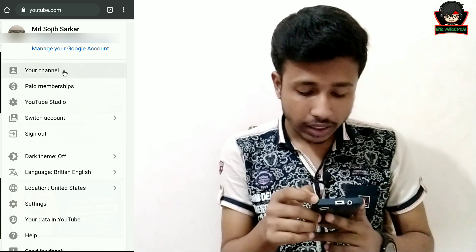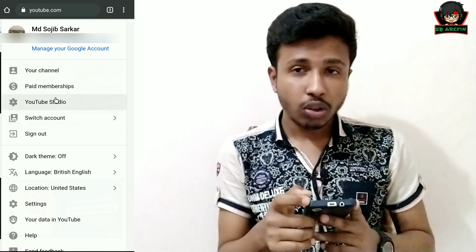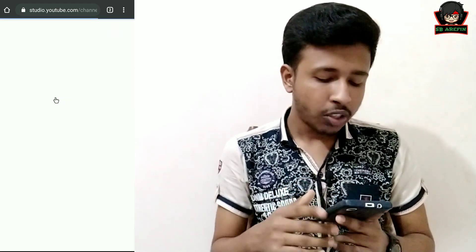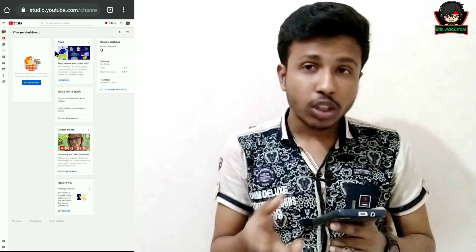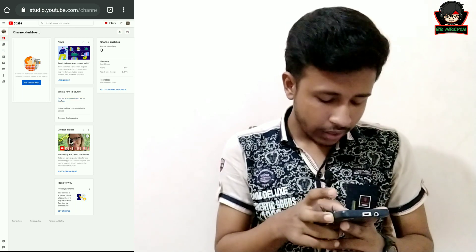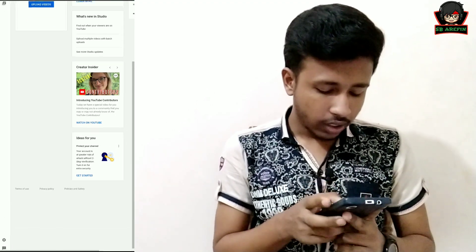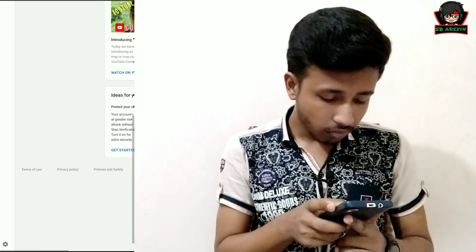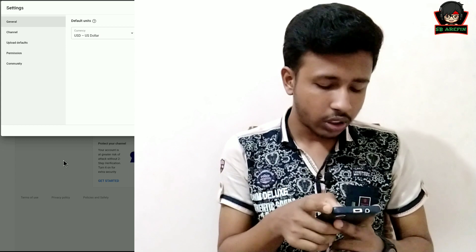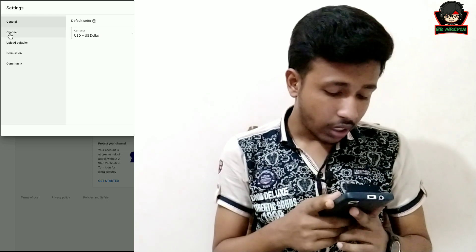You can see the search on YouTube. There is also a subscribe option. I am going to click on the settings option. The first option is number 1: General, number 2: Channel, number 3: Upload defaults.